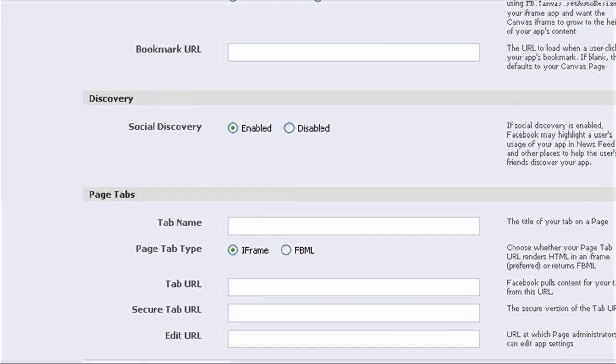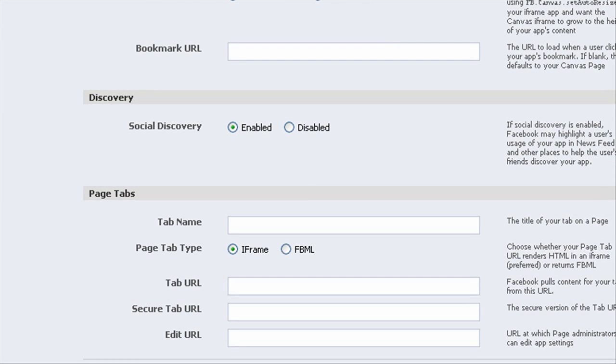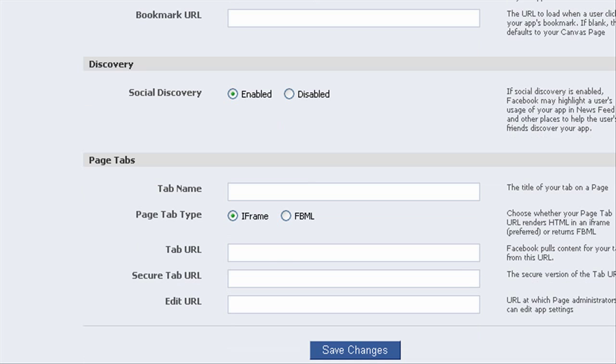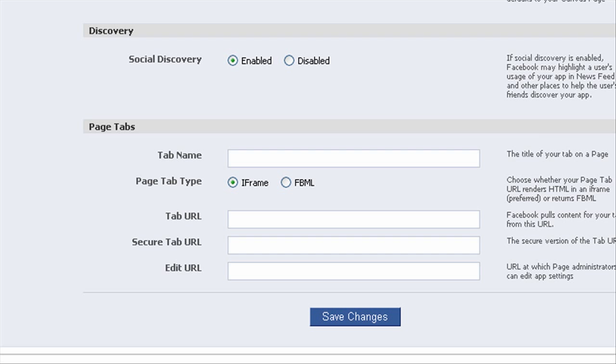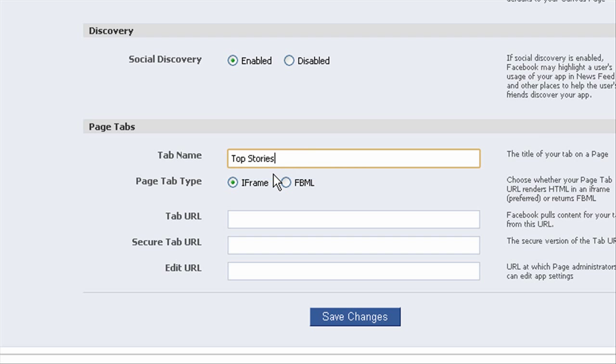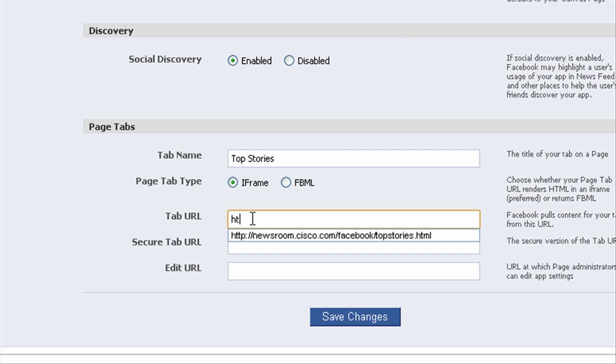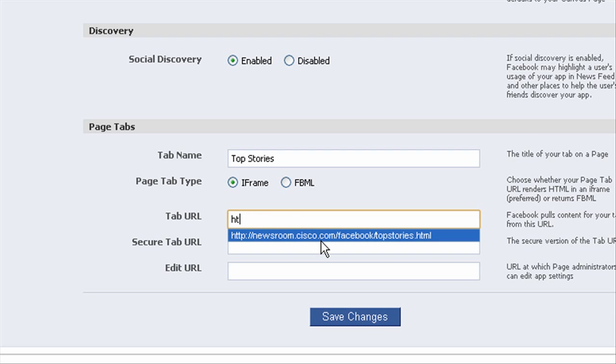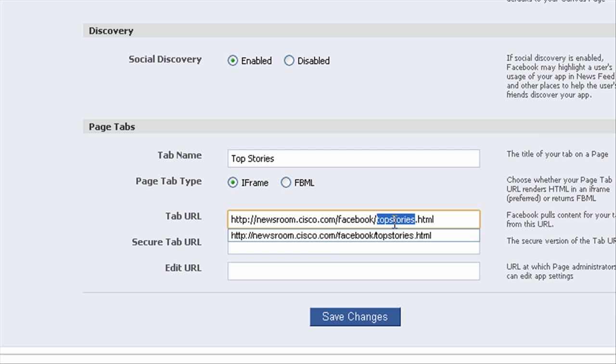Let's scroll down further. Under page tabs, we're going to actually name this tab. So this will show up on the page. And I just want that to be named 'top stories'. Make sure iframe is checked. And then for the tab URL, this is just going to be the actual URL of my top stories page. So topstories.html in that Facebook directory.